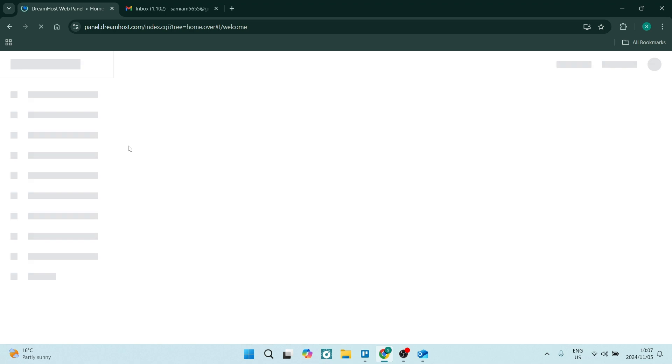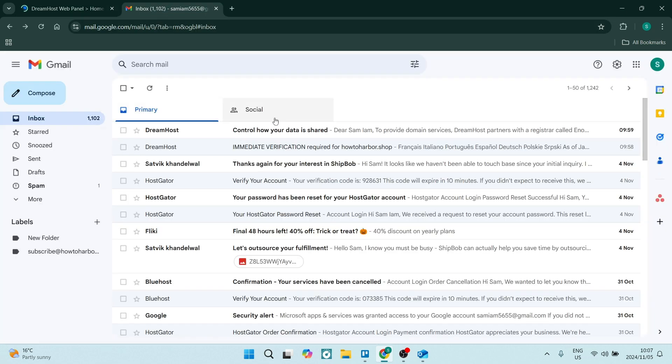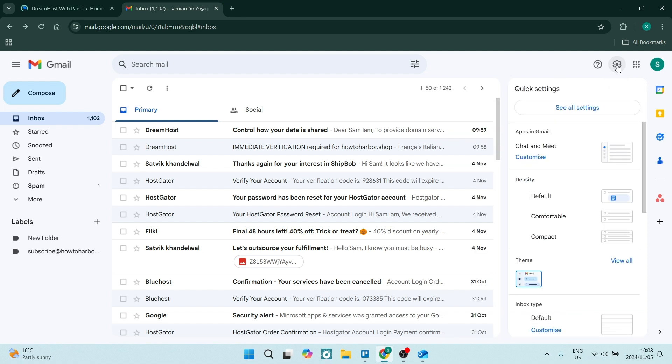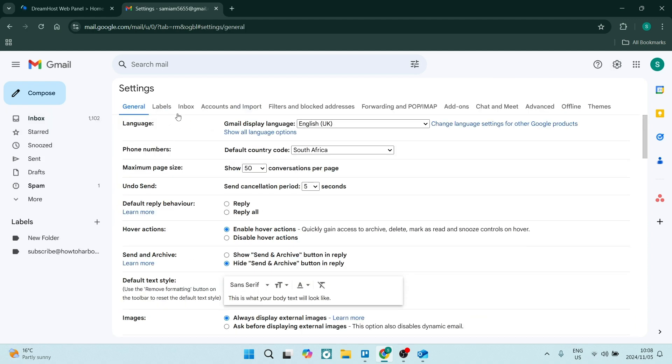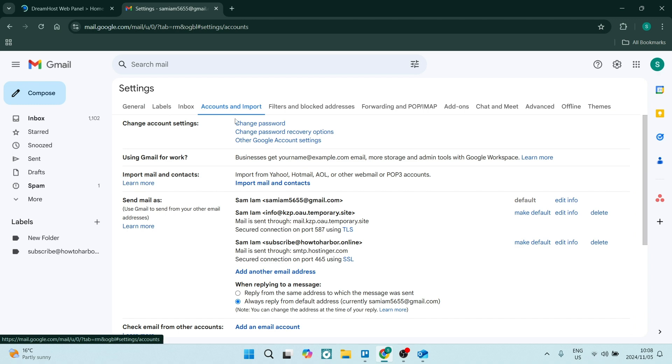To connect your DreamHost email to your Gmail account, there are two things you need. First, you need to open up Gmail and go over to the right hand side. You'll see a gear icon, which will be your settings. Here we're going to click on see all settings and then come over to accounts and import.